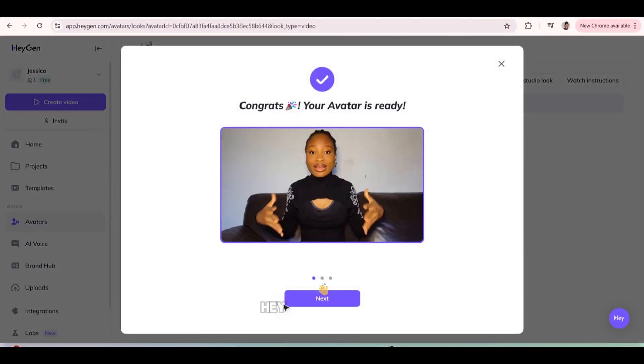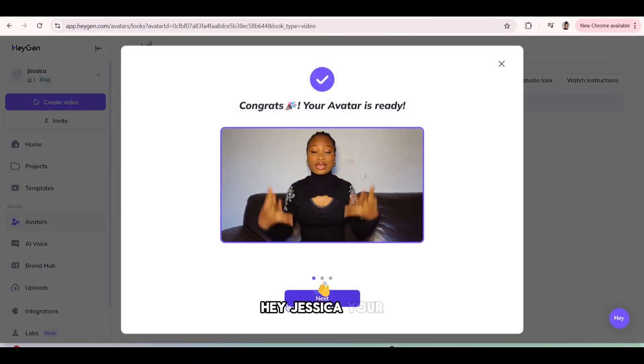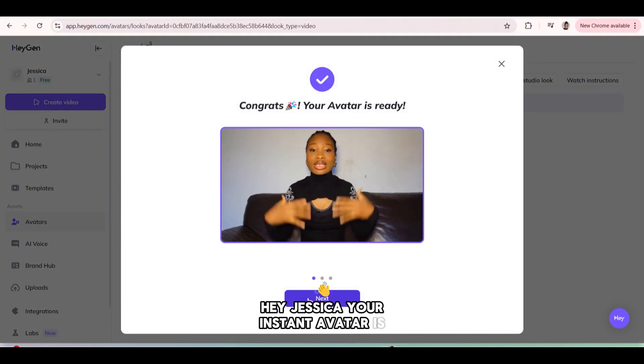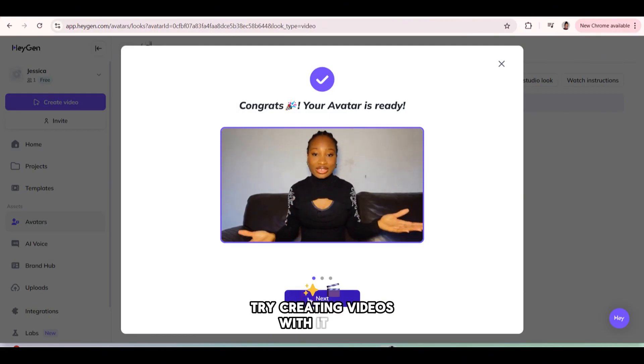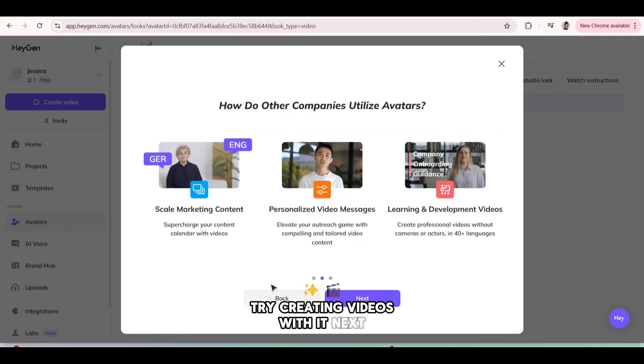Let's check it out. Hey Jessica, your instant avatar is ready. Try creating videos with it. Next.